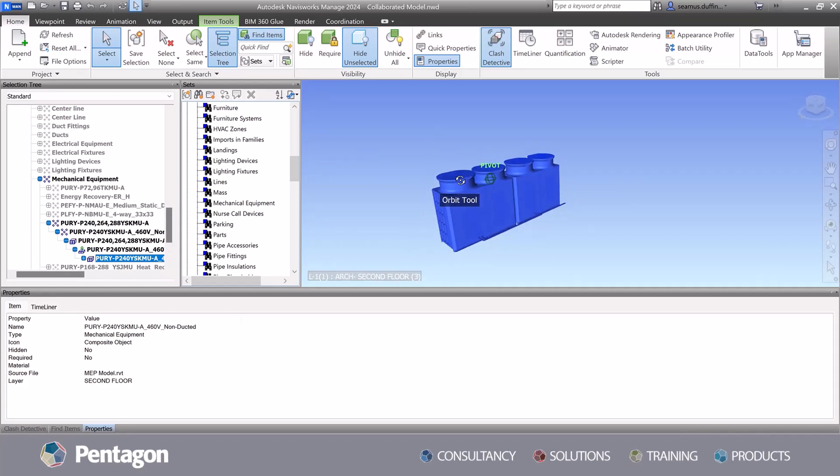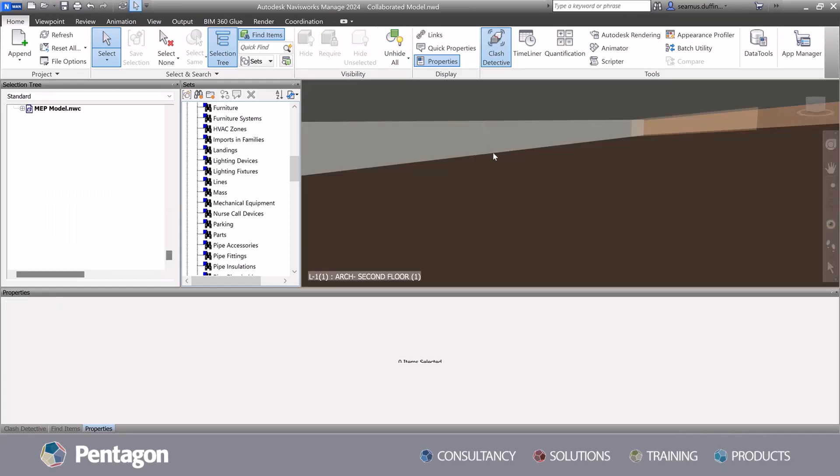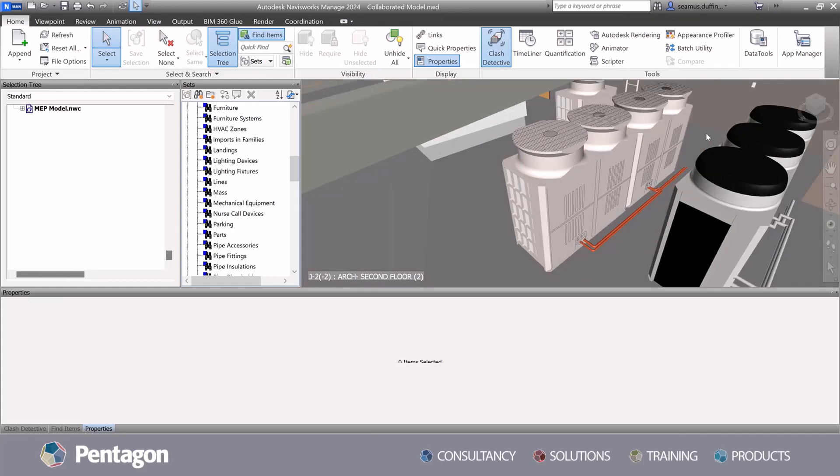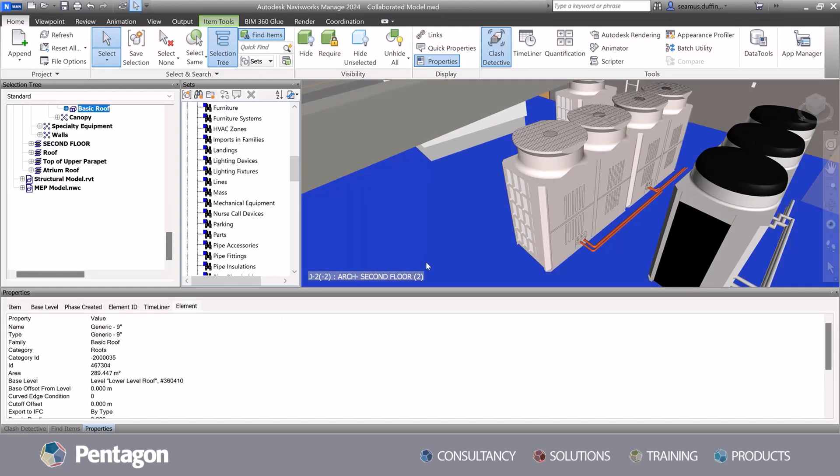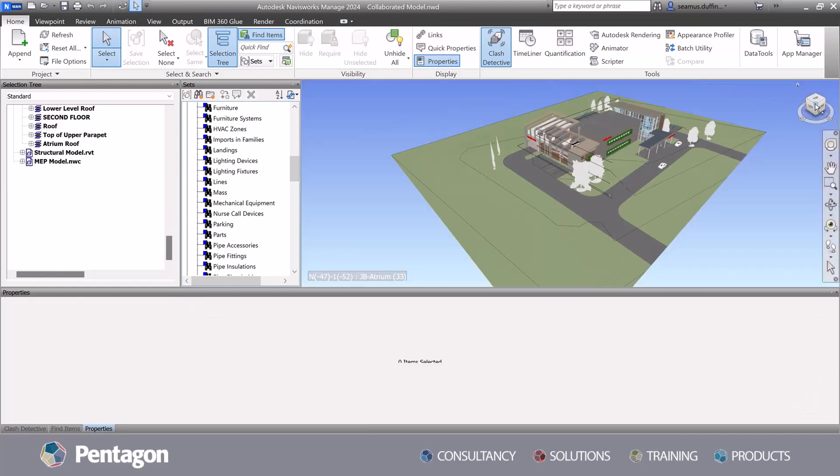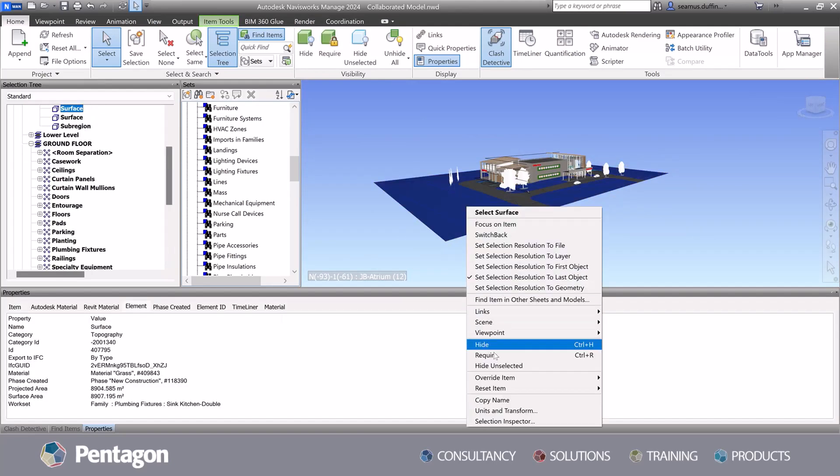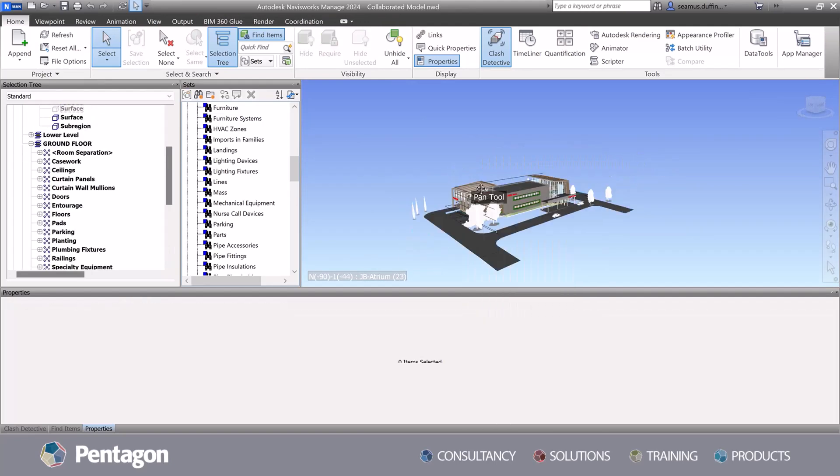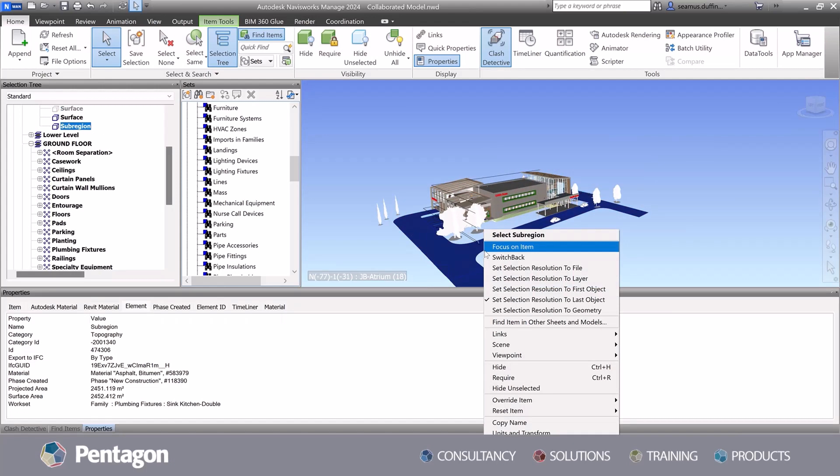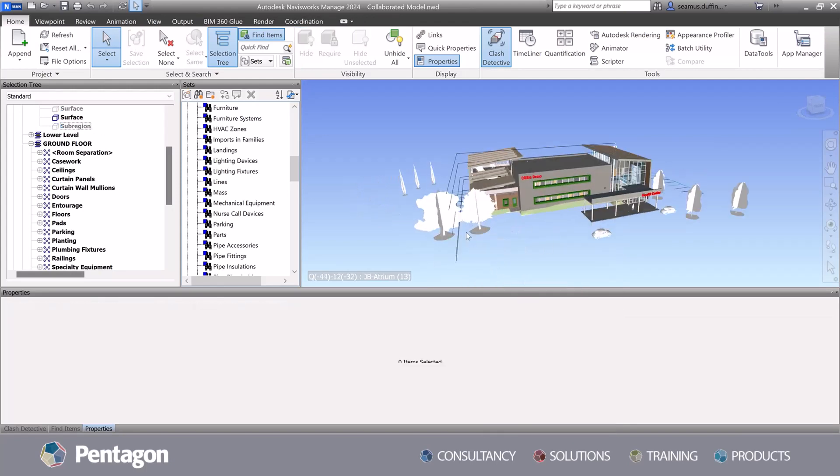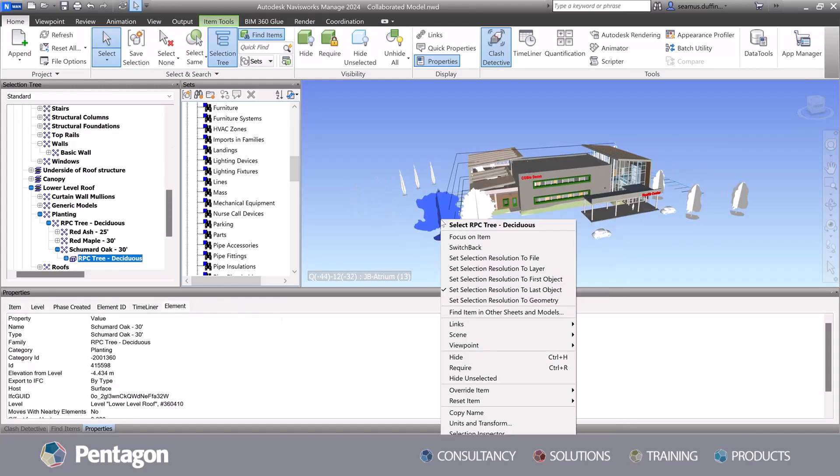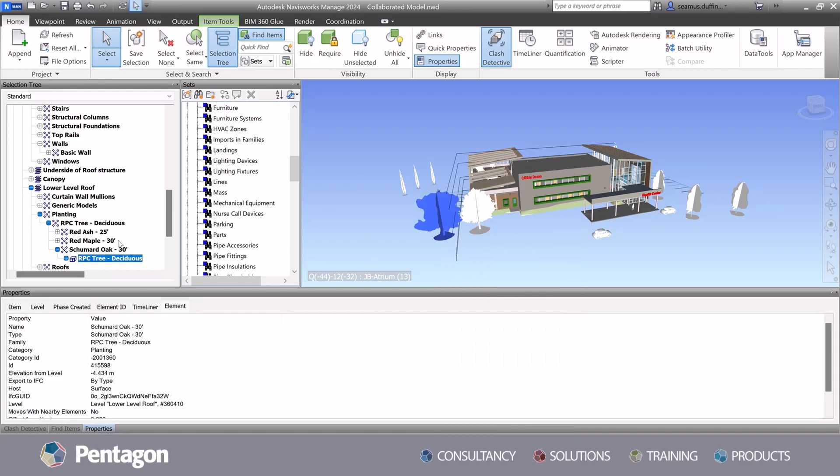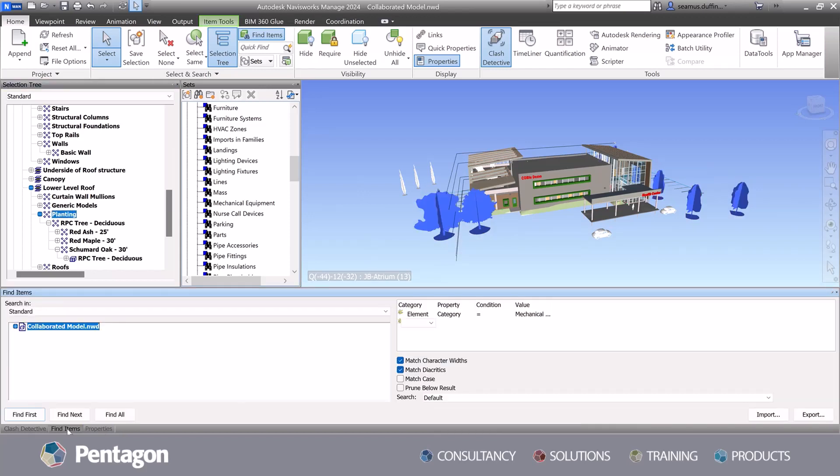Ensuring the proper configuration of model consolidation is critical in achieving effective clash detection. Our team at Pentagon understands the importance of correct alignment. By aligning the models to the correct real world locations, you can minimize clash detection and conflicts, facilitating smoother construction processes and reducing the risk of project delay and costly rework.